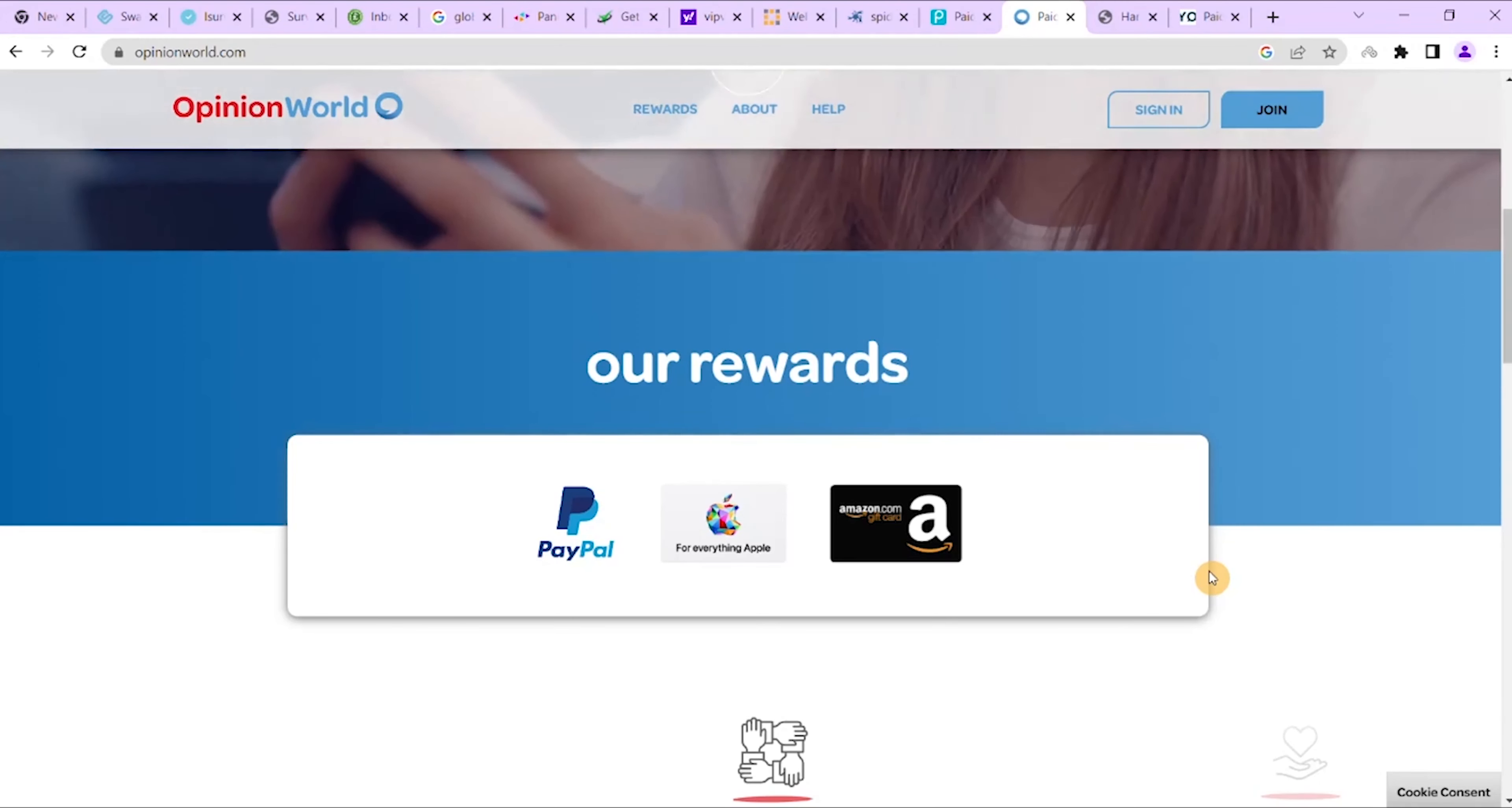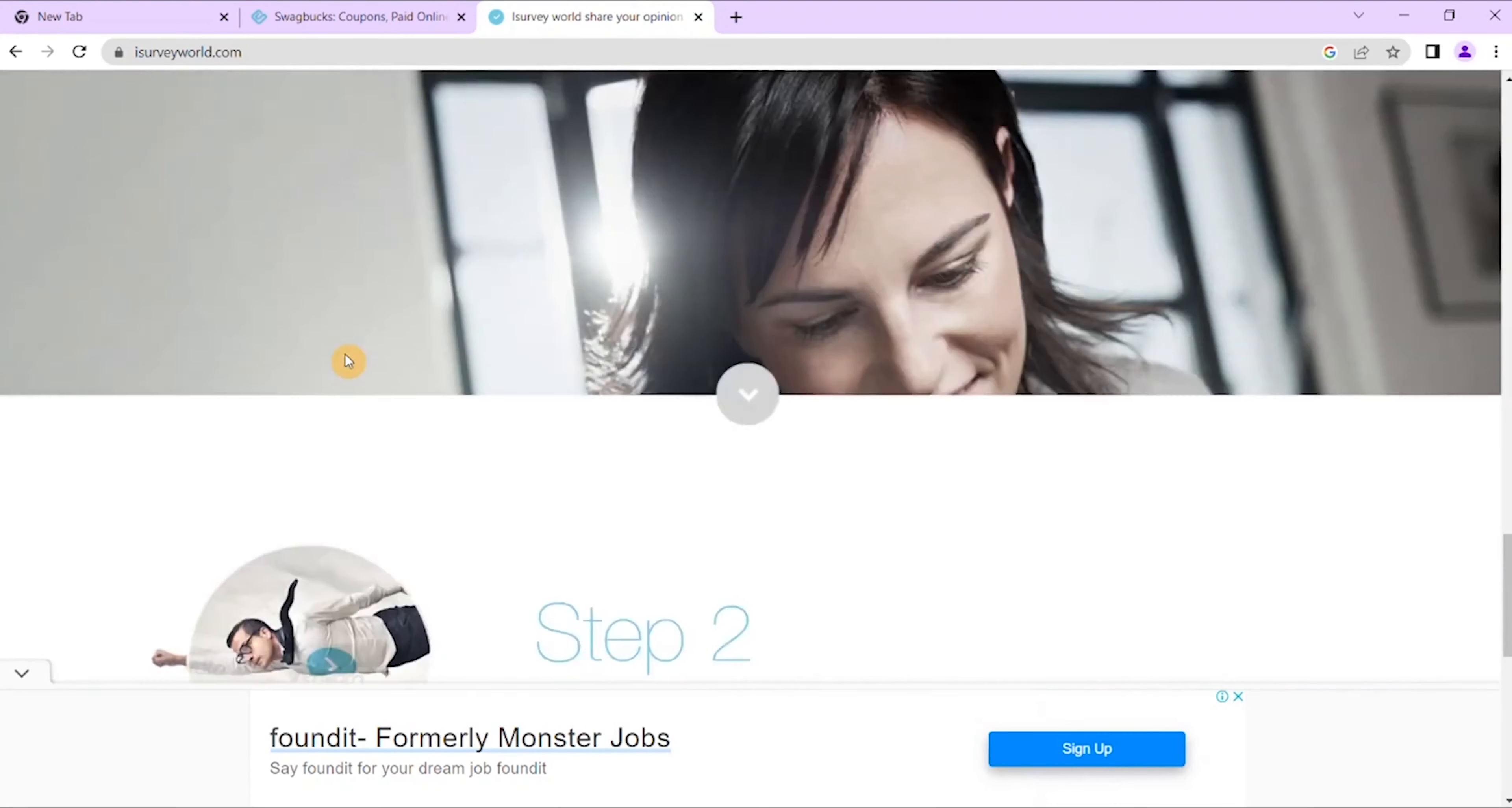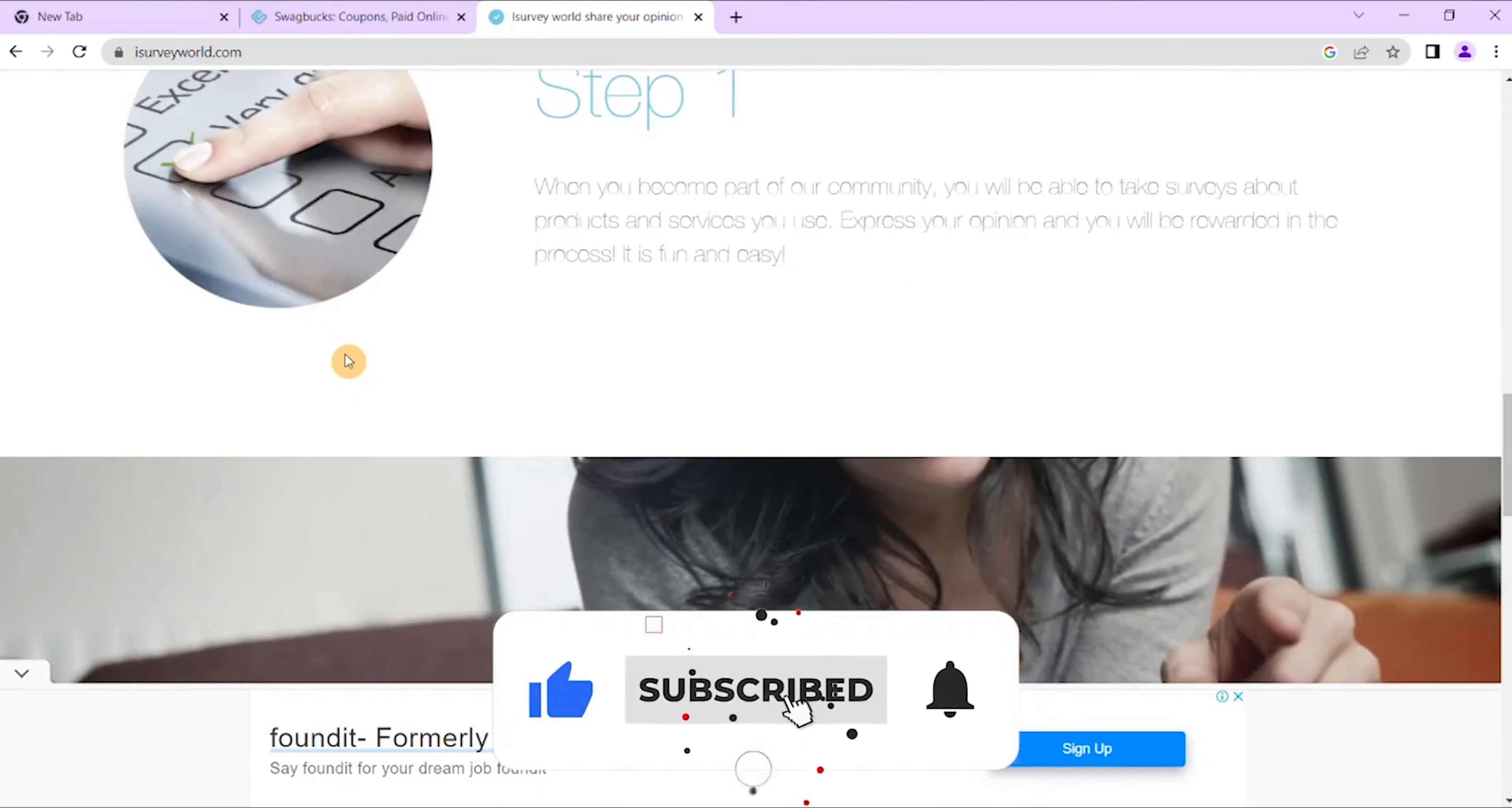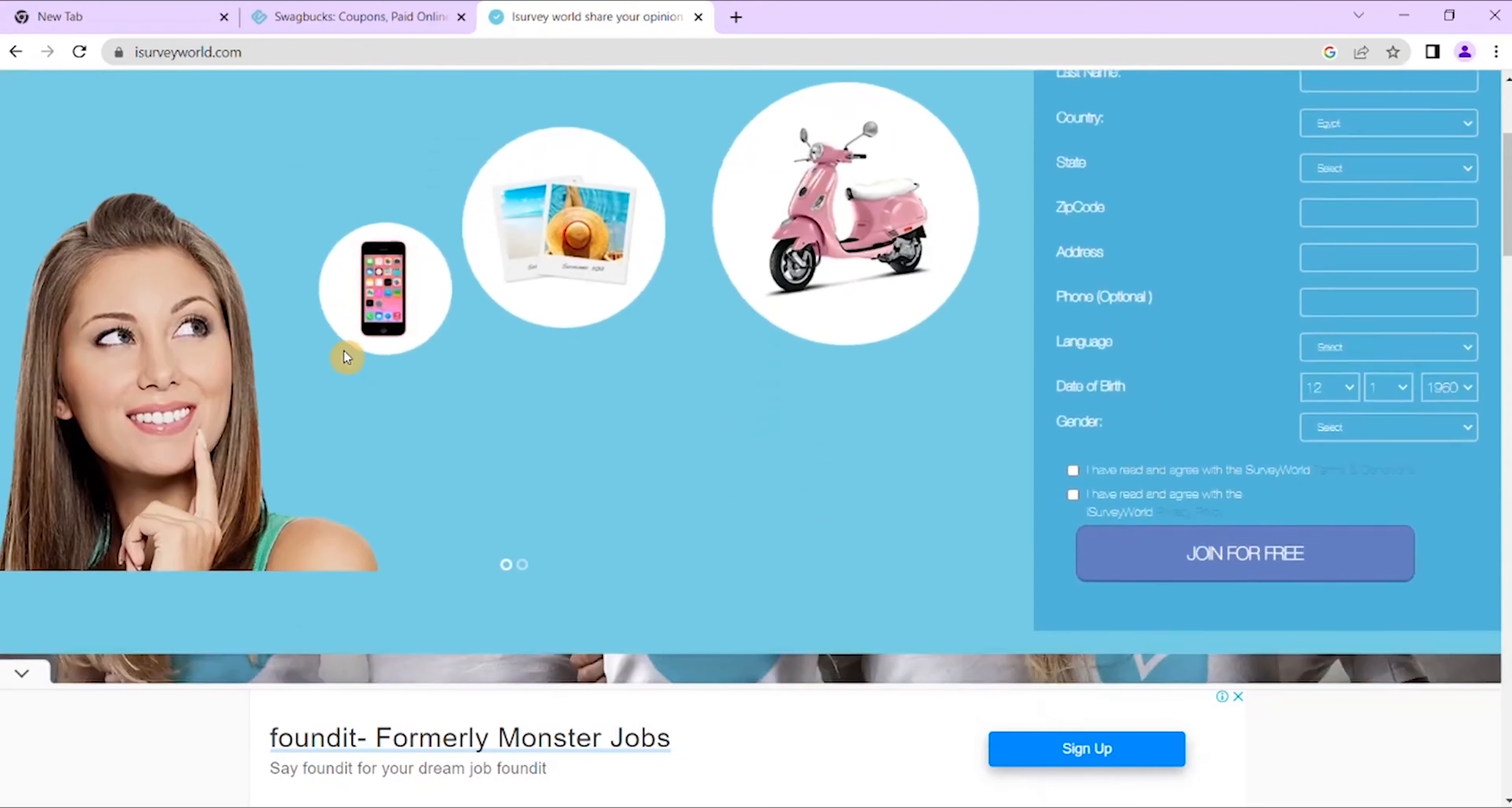Next is I Survey All. I Survey All pays you cash in return for each survey you undertake. You need to first sign up and become a part of their community. The surveys are product and survey focused which reward you for your opinions.